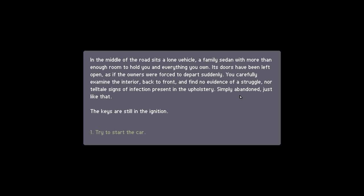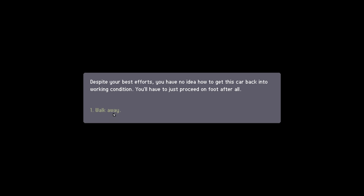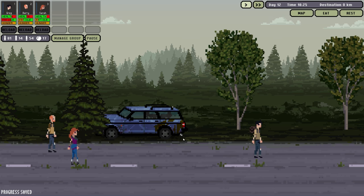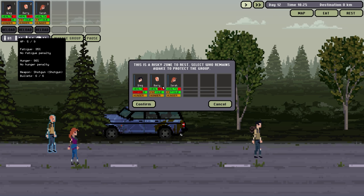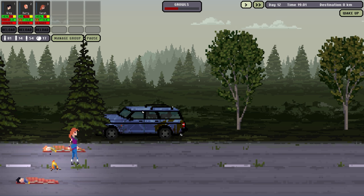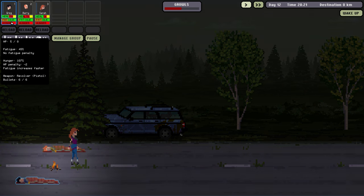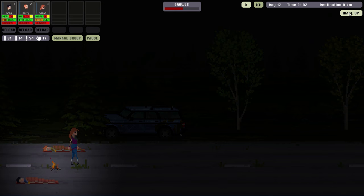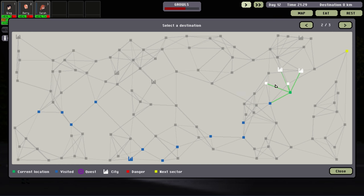Map. We're trying to go to this city here so we're gonna go here. Alright now Greg's getting tired. In the middle of the road sits a lone vehicle, a family sedan with more than enough room to hold you and everything you own. Its doors have been left open as if the owners were forced to depart suddenly. You carefully examine the interior back to front, find no evidence of a struggle nor telltale signs of infection present in the upholstery. Simply abandoned just like that. The keys are still in the ignition. Try to start the car. Turn the key in the engine. Does start briefly before sputtering and dying. Confused you pop the hood of the car and take a look. Everything looks fine as far as you can tell. Fuel gauge wasn't reading empty either so that can't be it. So we need a mechanic. This mechanic trait keeps getting us. Walk away. So sad. Wait can we rest here? No. I mean we can, but not with any advantage. Thought maybe we could sleep in the car.